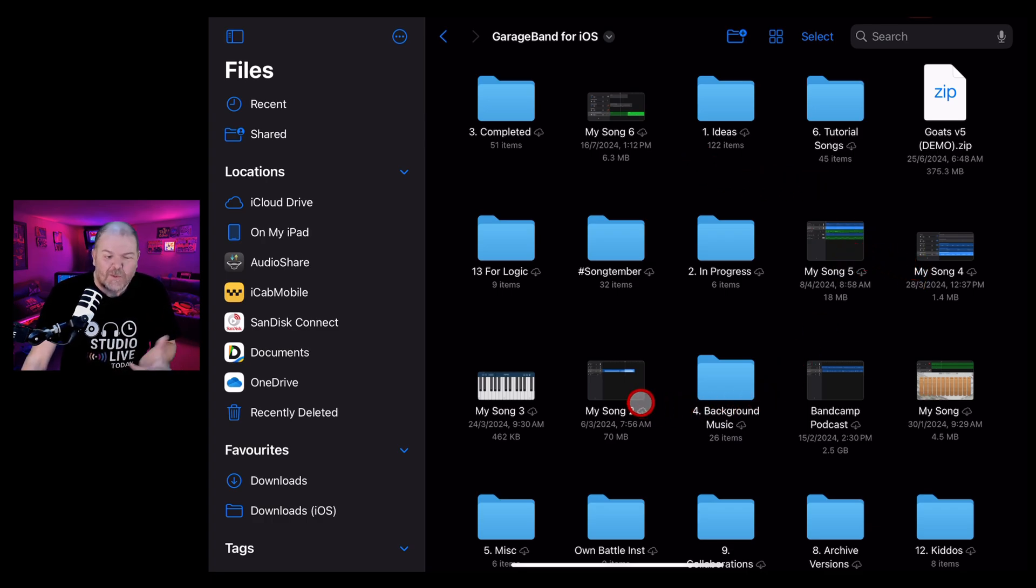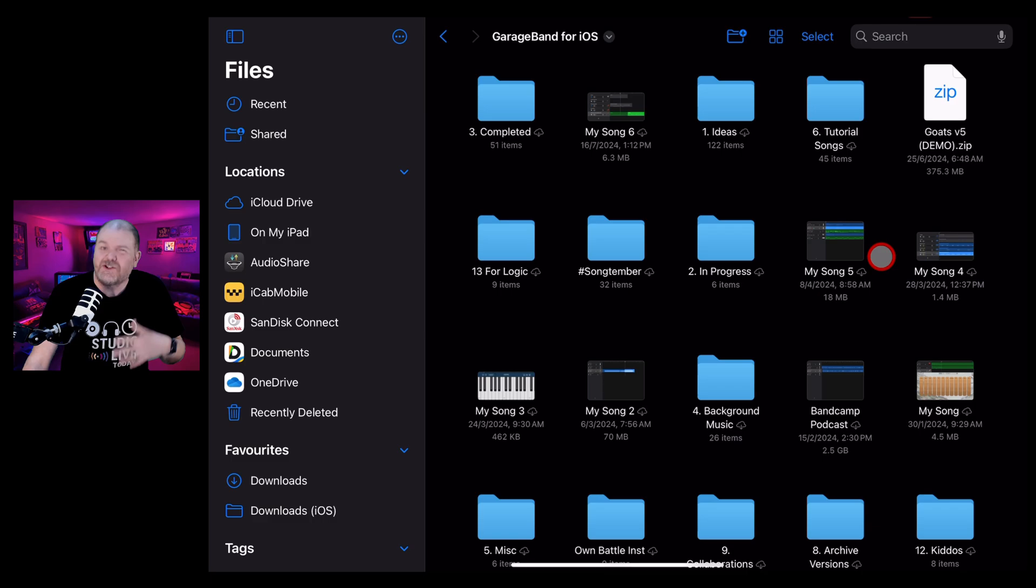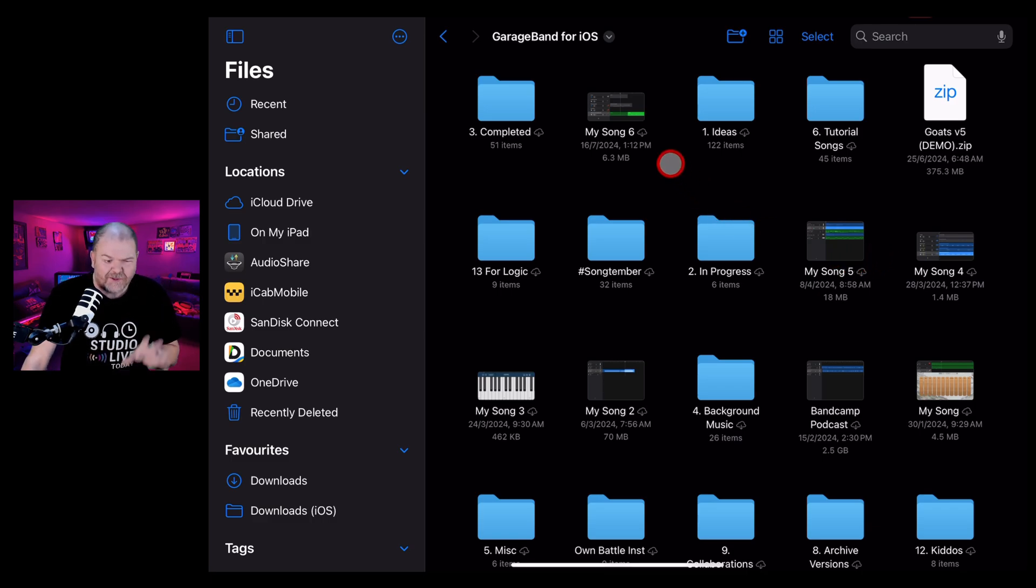And you can see here, probably like you, there's a lot of these MySong project files. I don't really need these. These are just where I'm trying something out. So let's delete one. Let's delete this MySong 6.